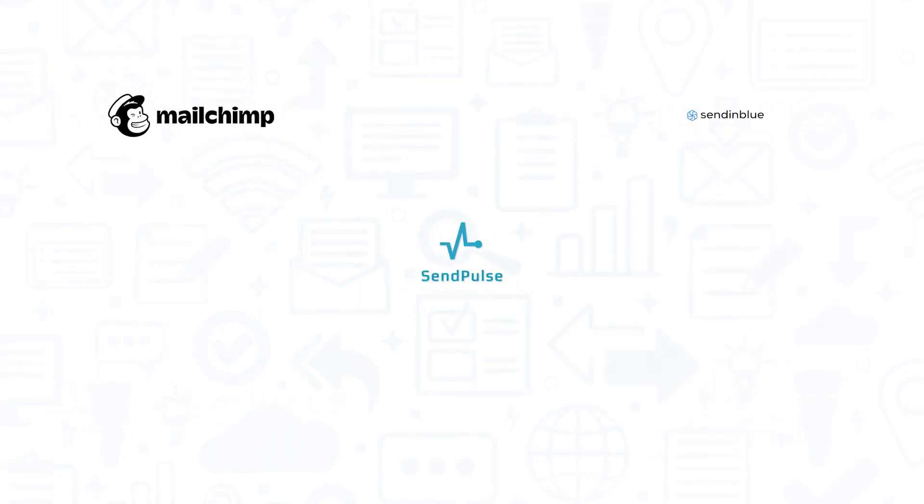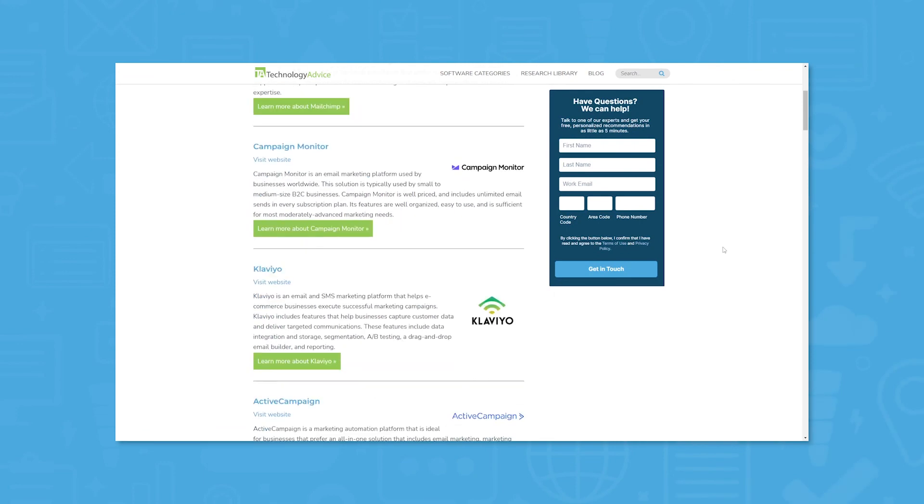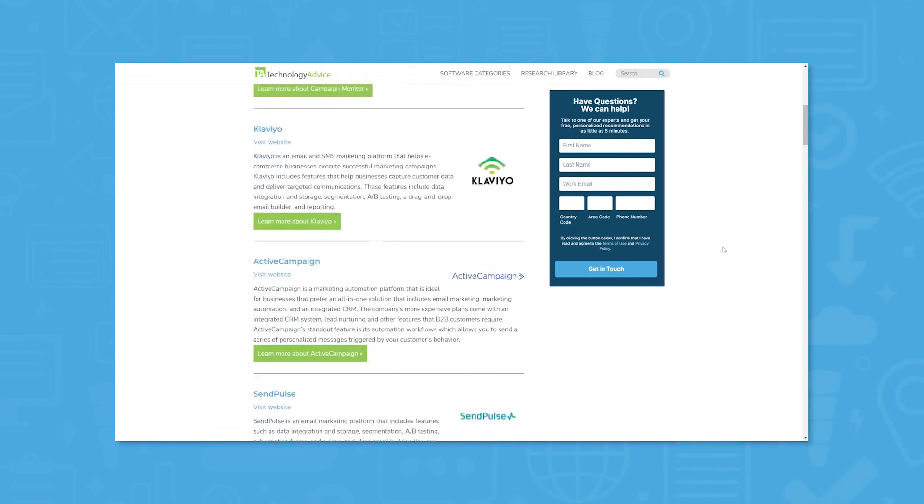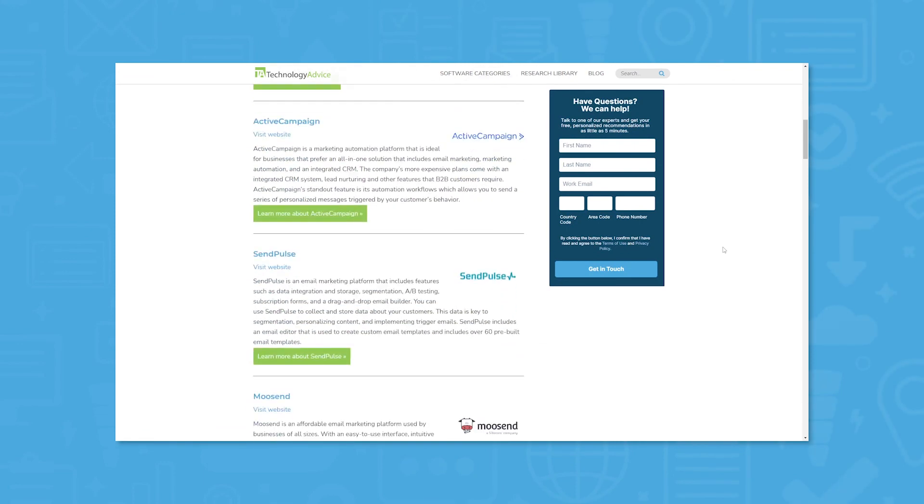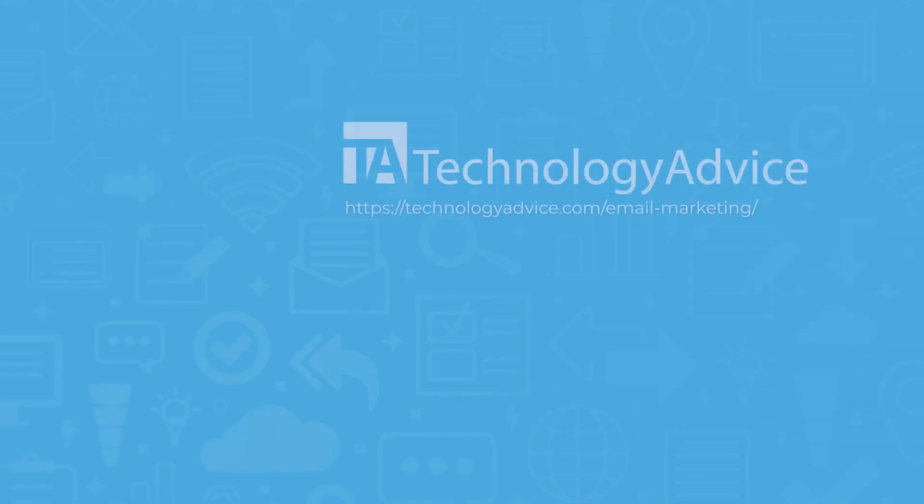Still not sure if SendPulse is right for you? Visit our website at technologyadvice.com for our free list of email marketing software recommendations. Click the button on the left to get started.